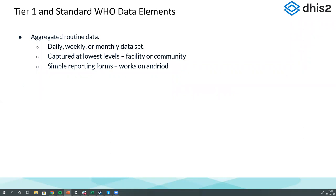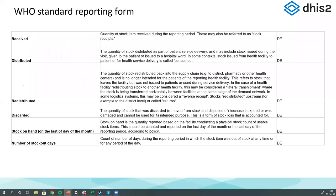Now let's talk about the WHO data elements — just finalized this morning, so you're the first folks to see them. We're talking about tier one: basic routine aggregated data captured daily, weekly, or monthly at the lowest level — facility or community level. We recommend just six values per commodity. The first is received: how much stock did they actually receive during that reporting period? The second is distributed: the quantity of stock distributed as part of patient services.